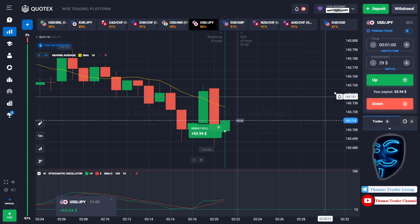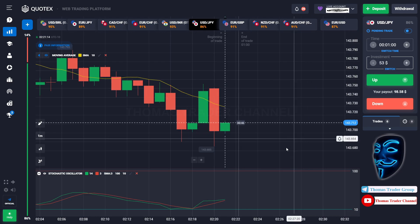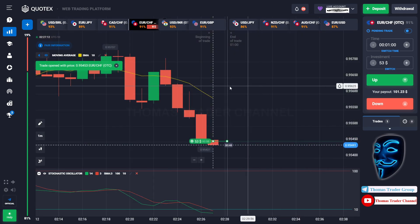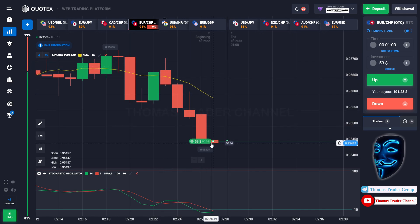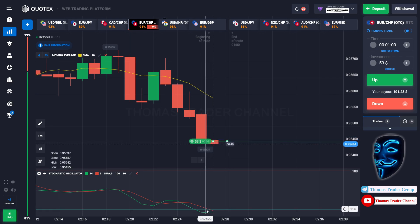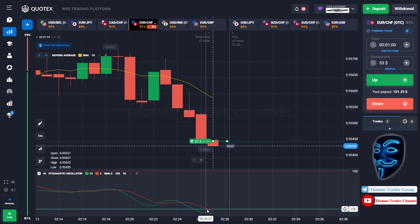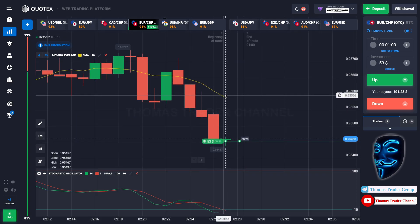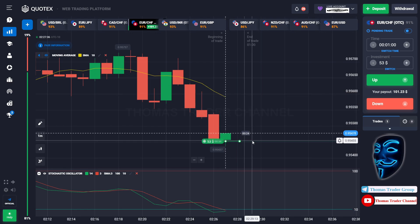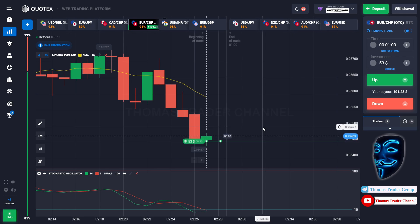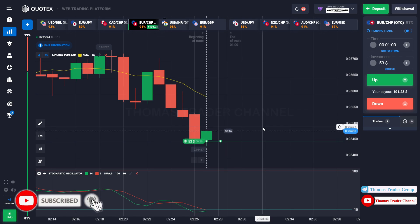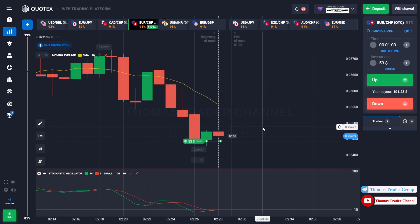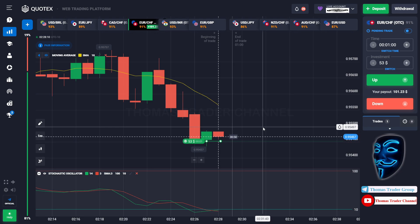Let's change our investment into $53 and find another market. Over here we can open buy for one minute. As you can see the market is going bearish but has already touched the oversold area. When the market hits the oversold area, it will make a rebound and make a correction to the moving average line before it continues the bearish trend. Let's prove it and wait till the end of our trade. We made a right prediction — we made a profit of $101.